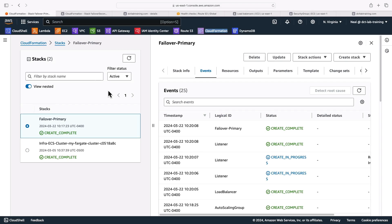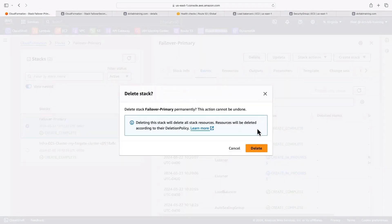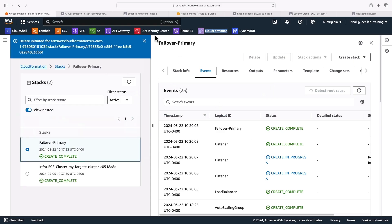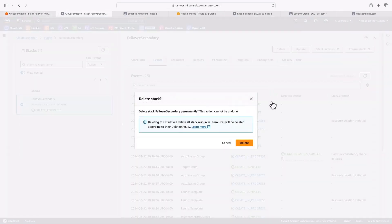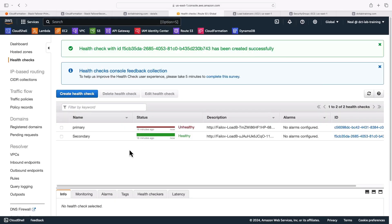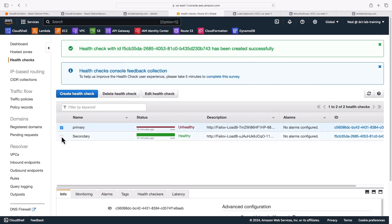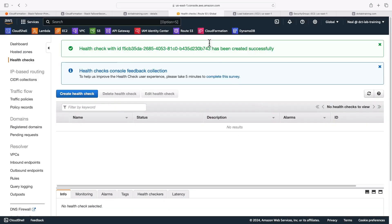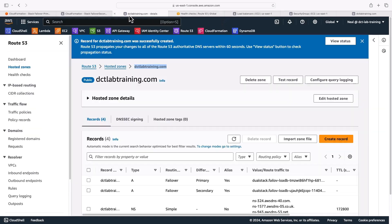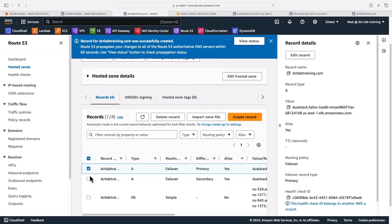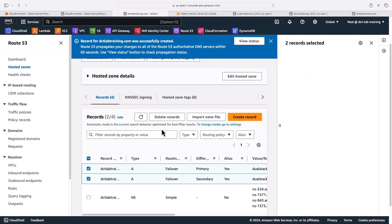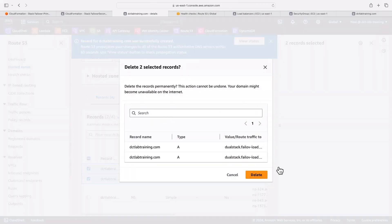All you need to do once you have finished with this testing is go ahead and delete the stack in each region. You can delete your health checks in route 53 - you can see that mine is now unhealthy. And then go ahead and delete the records in route 53 as well, just the two A records here. We don't want to delete the NS or SOA.